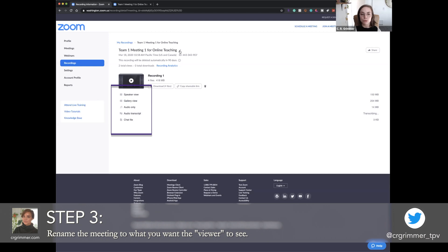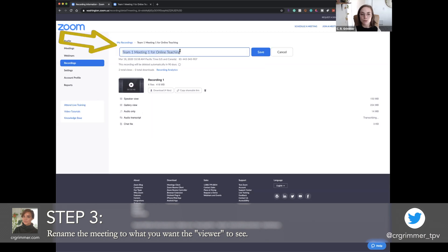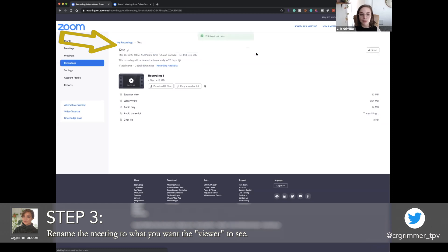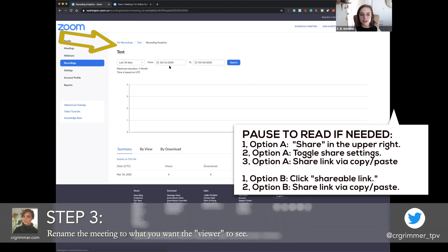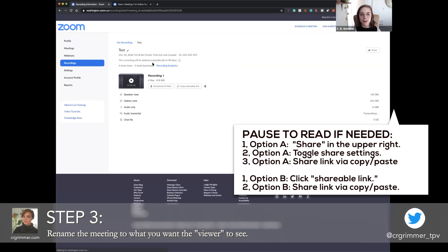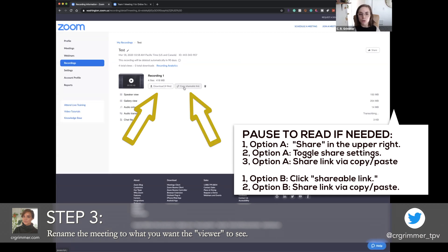You can rename what that meeting was here — I'll call it 'test' for now. In addition to the recording analytics, which basically tells you what you've done with it and who's used it, you can go back and either download the files and re-upload them, or just copy a shareable link.